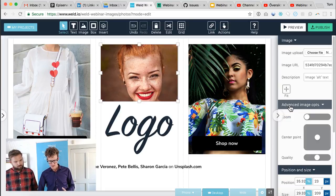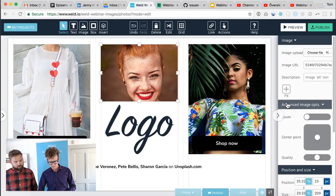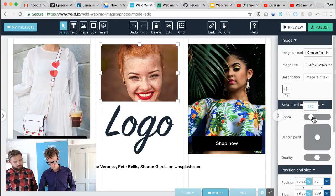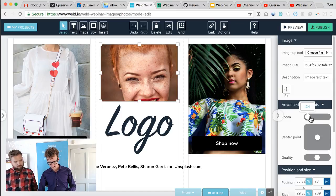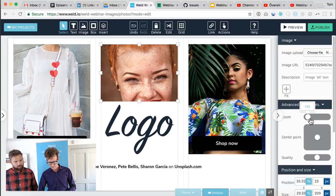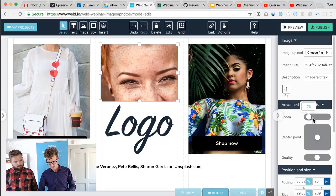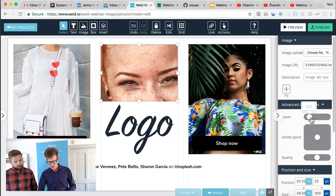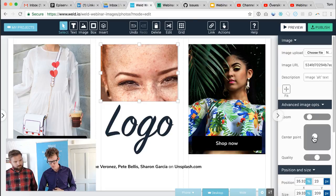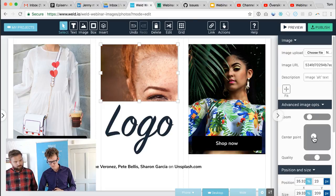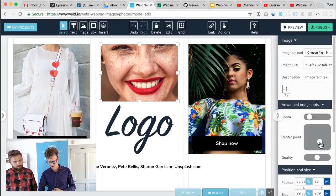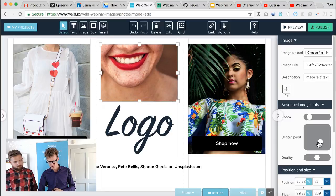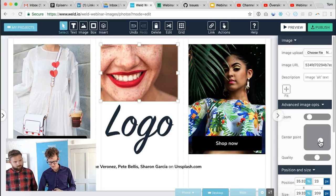If I want to override Weld's default behavior of automatically trying to fit the image, there's a couple of advanced image controls that I can use. I have a zoom control where I can go inside the image, make it larger or smaller, and you can also adjust the center point here. Maybe I want to center on another part of the image instead of her eyes or the center point.